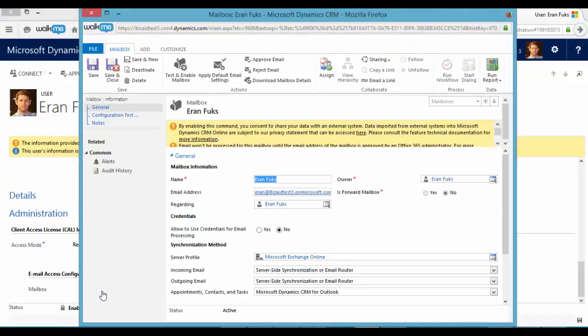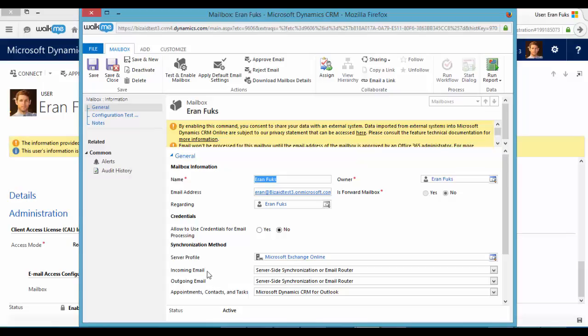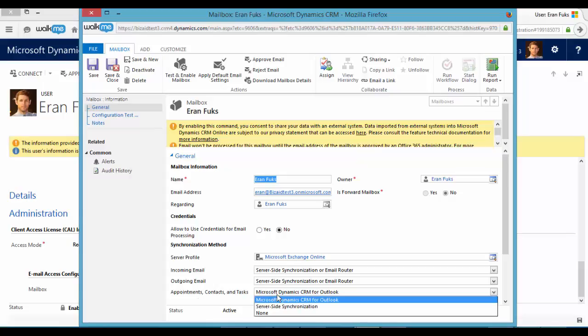Now we will update the synchronization method to be server-side connection. You can update it for incoming emails, outgoing emails, appointments, contacts and tasks. So let's update.